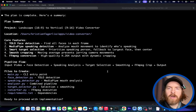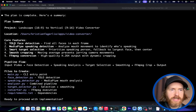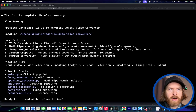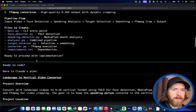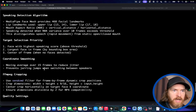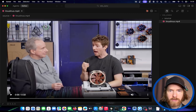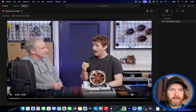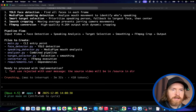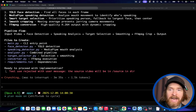We have our plan. The core features are YOLO face detection, speaking detection using something called MediaPipe, smart target smooth cropping, and FFmpeg conversion. We have some files to create. I'm going to do a quick upload — I grabbed a source video, it's just Linus Tech Tips talking with Linus Torvalds — and I'll set the source video path to slash source.